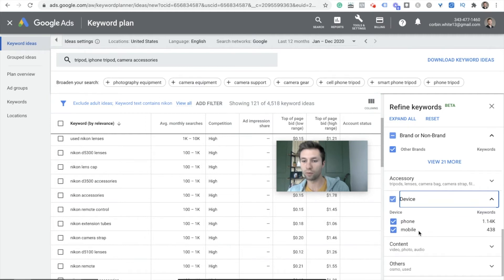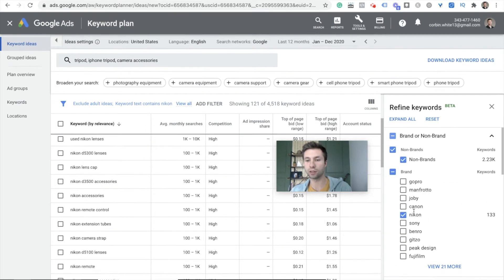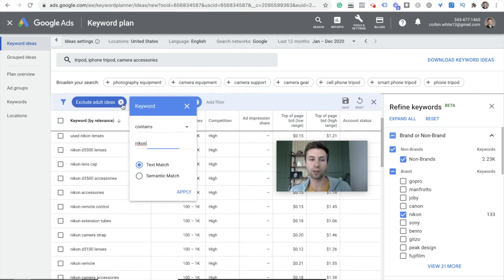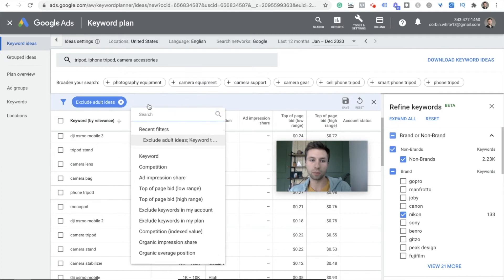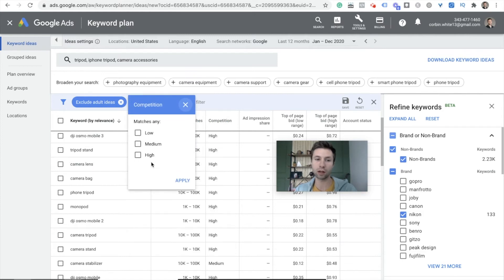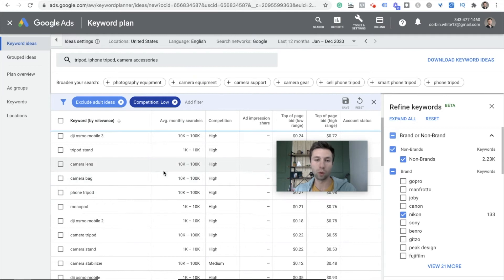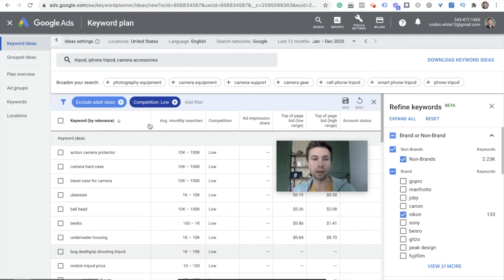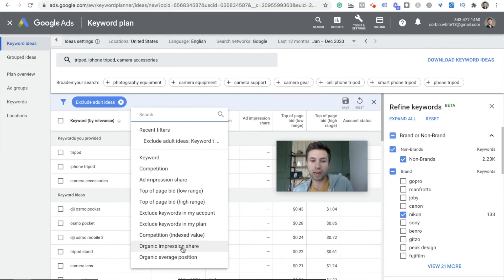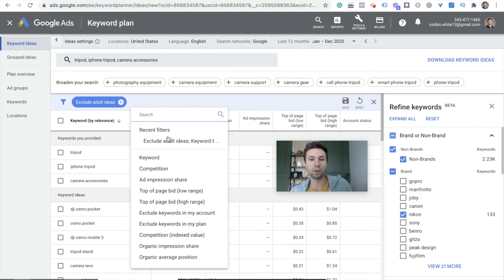You can go by device category — mobile phones — and there are lots of different options inside of the Refine Keywords panel that I recommend playing around with. Going back to the filter: some of the common ones are the actual keyword phrase or a certain term or brand. Competition is really good if you only want to show for low competition keywords. Organic impression share is also useful — if you wanted to show up for keywords that you organically rank for naturally, that could be a good one as well.